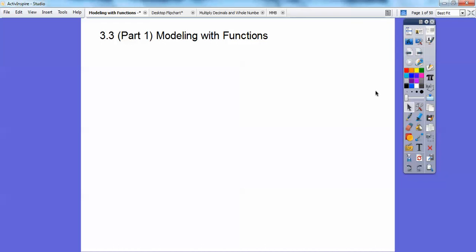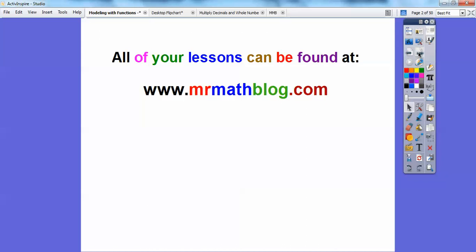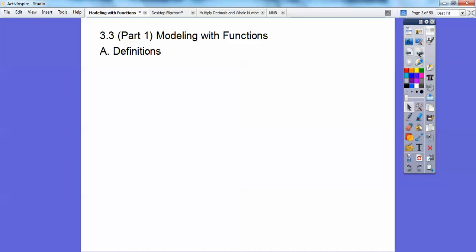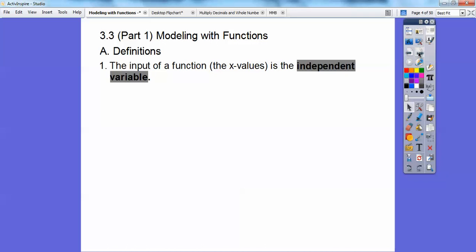Hey everybody. This lesson is Modeling with Functions. I hope you guys are doing well in your math class. I know this book is kind of a challenge, and I hope these videos are helping. Don't forget, all your lessons can be found at MrMathBlog.com. When you go there, make sure you click the link at the top that says Integrated Math 1. Let's start with some definitions.